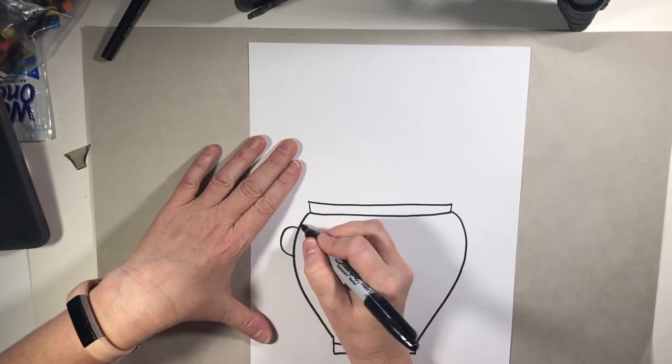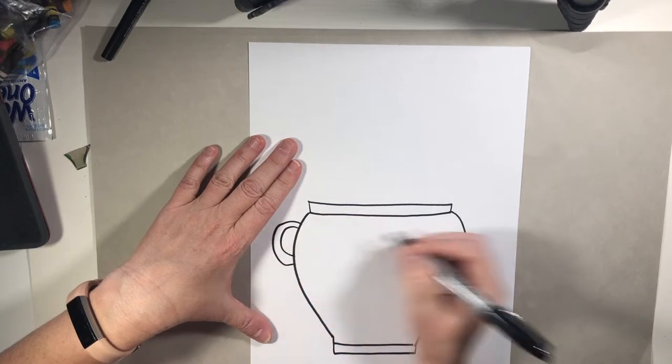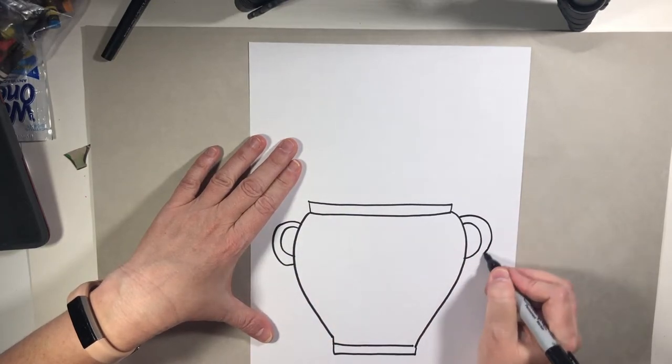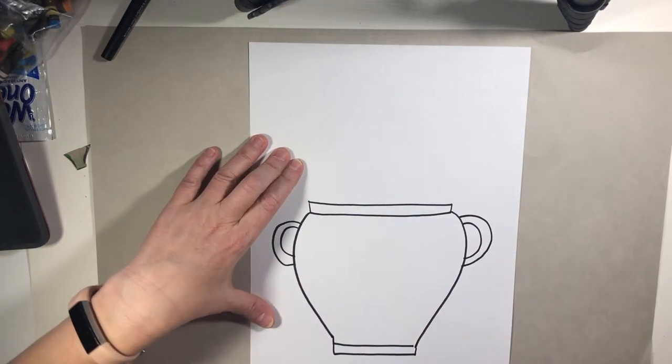I'm going to add handles. We did not talk about adding handles yesterday but you totally can.